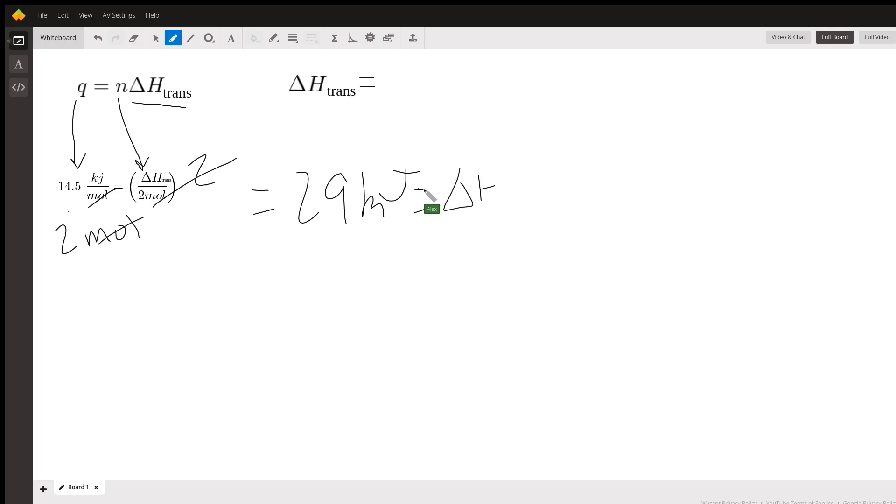This should be pretty straightforward, and that is the standard formula you use. This circled thing is the standard formula you use whenever you're trying to figure out enthalpies of transitions.